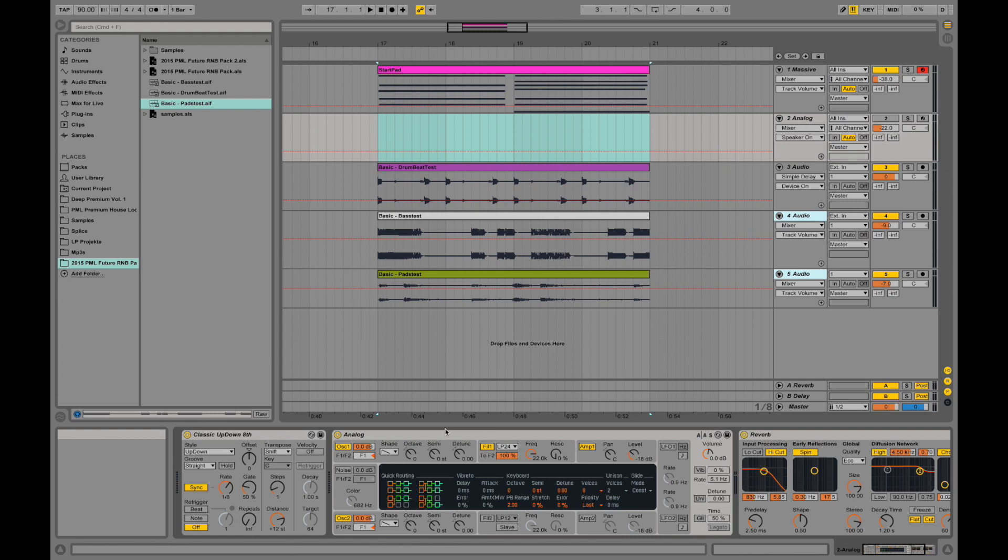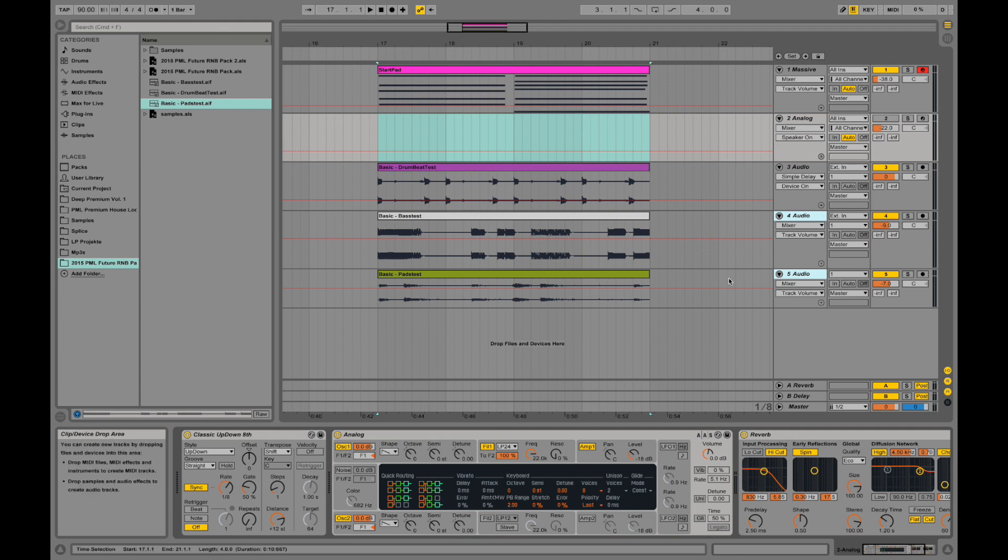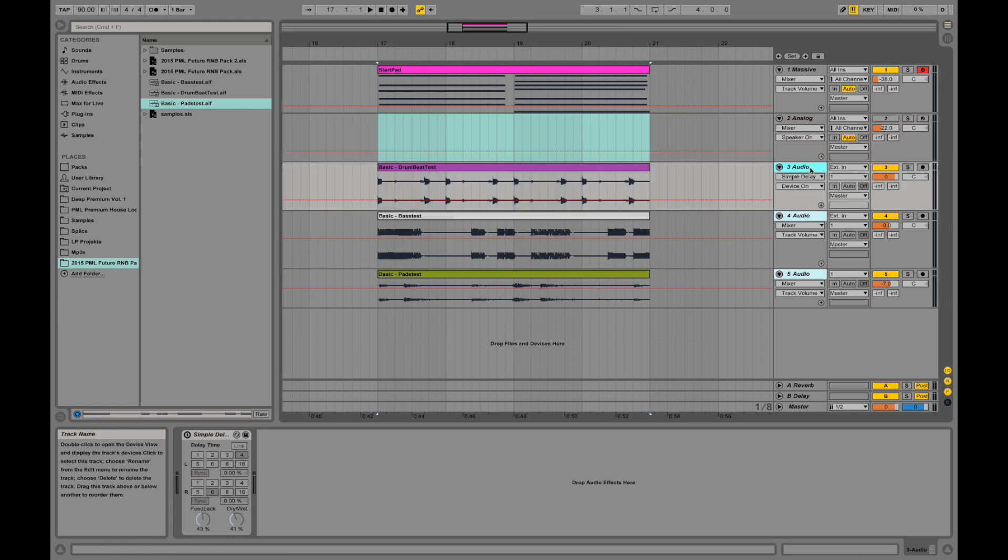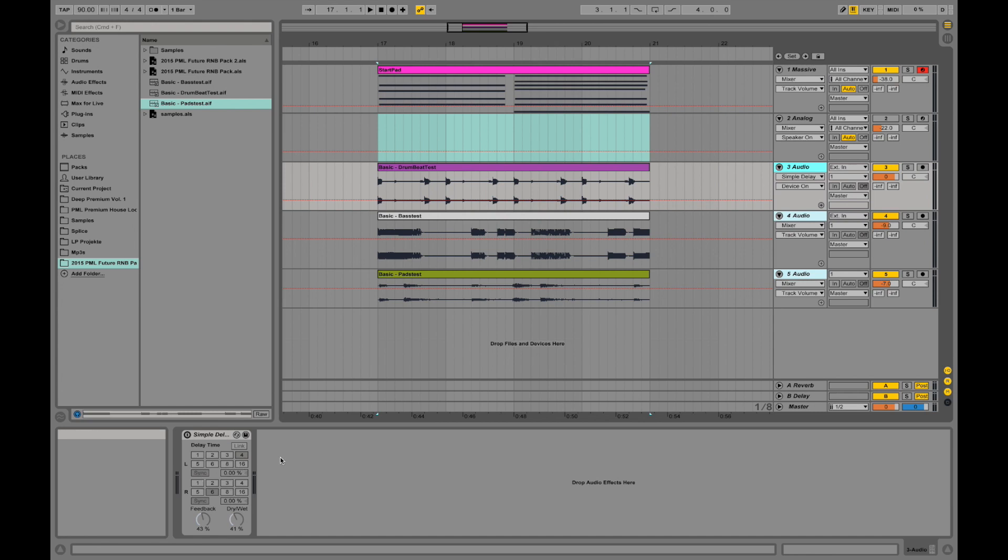It shows an instrument over here. If you have an instrument showing up, you are on a MIDI channel. If I go to an audio channel, I can only see effects because the sound is already there. So that's what makes the difference between a MIDI and an audio channel.